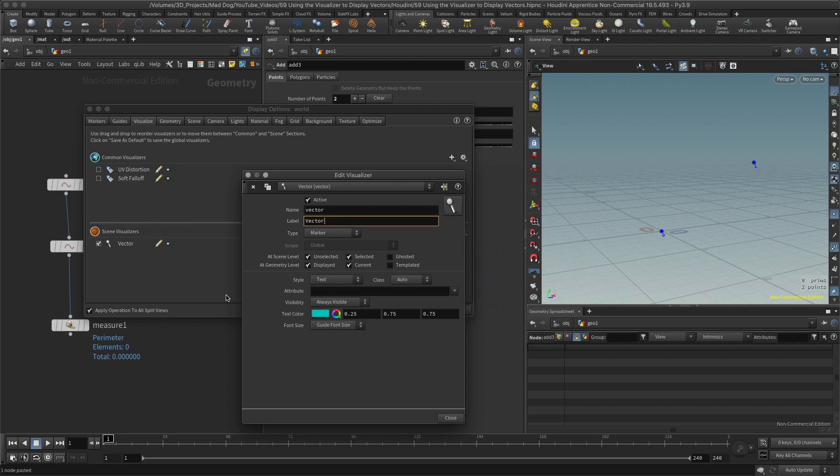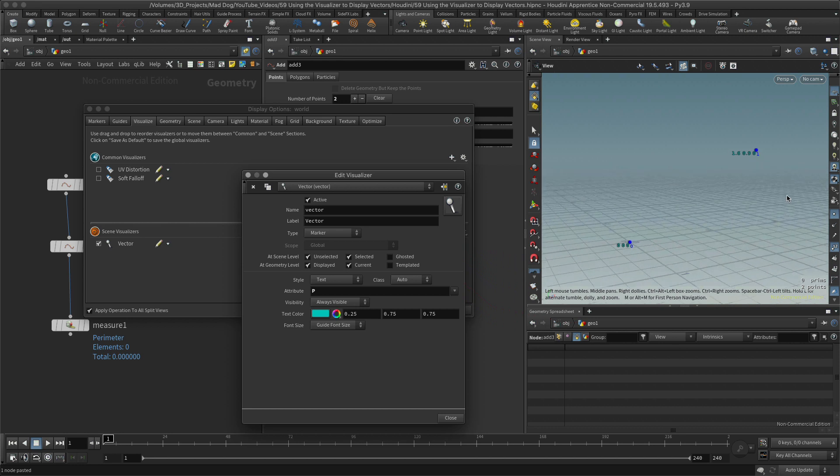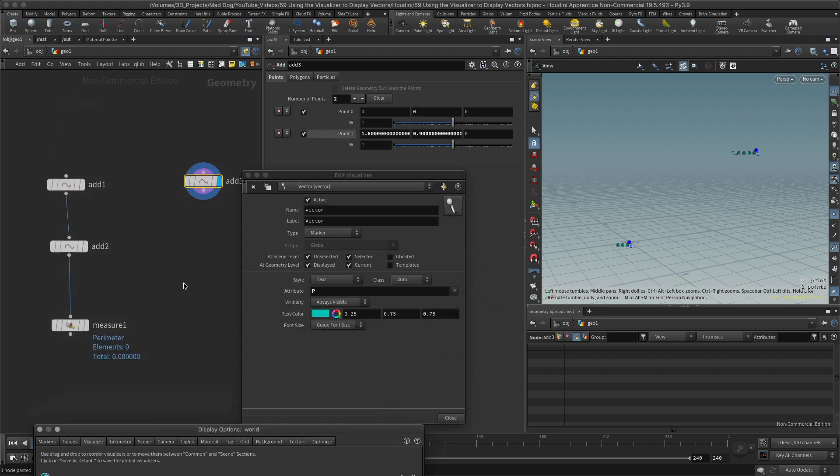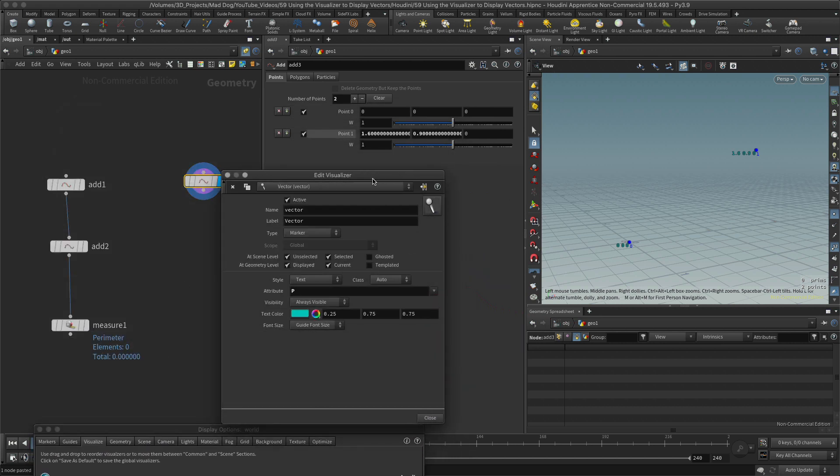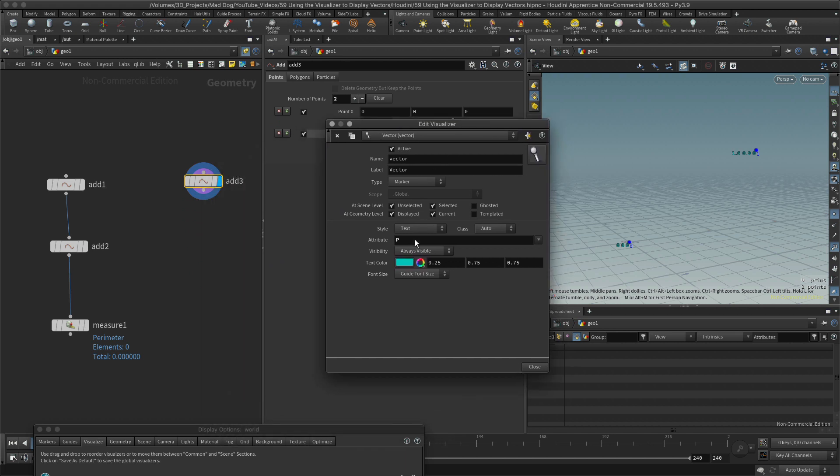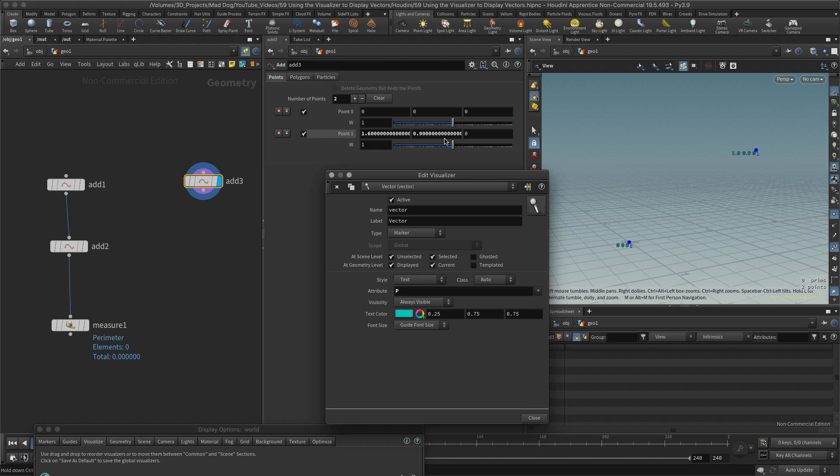Okay, and we've got this text here. I'm going to use text, but let me just use this to show you what it does. So the attribute is P. I need the position. And here I've got this 0, 0, 0, and here I've got 1.6, 0.9, and 0. If I go back into this, I should be able to see I've got 1.6, 0.9, and 0. Okay, so all it's really doing is displaying the position in X, Y, and Z.